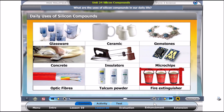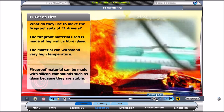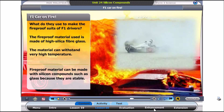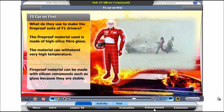Can you give examples of how silicon compounds are used daily? Click on each picture to find out more. Remember the F1 accident? Why didn't the driver's suit get burned? The suit did not burn because it is made of fireproof material called high silica fiberglass. This material can withstand very high temperatures. Fireproof material can be made with silicon compounds, such as glass, because these compounds are stable.